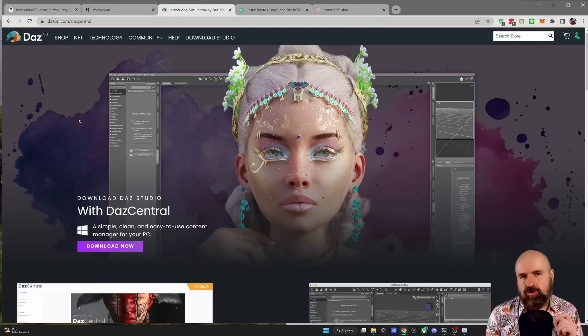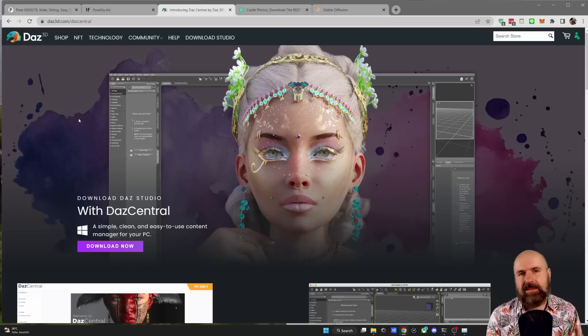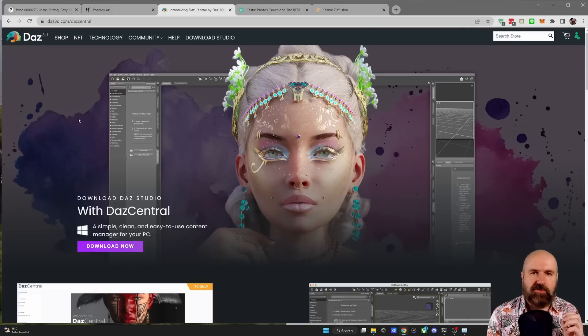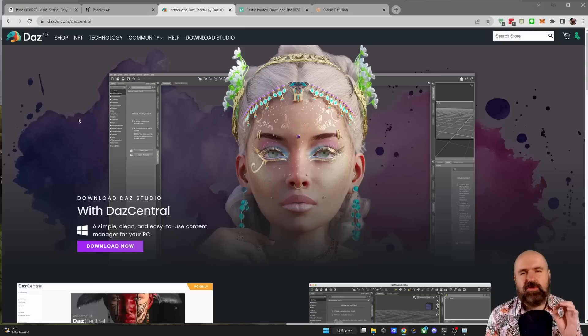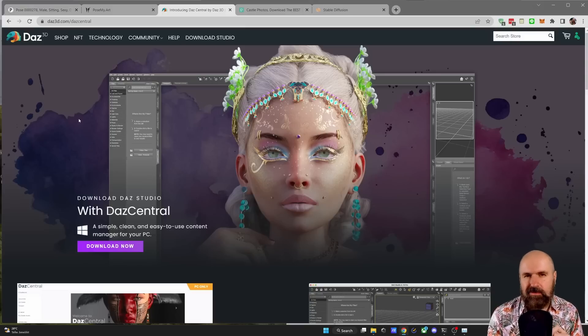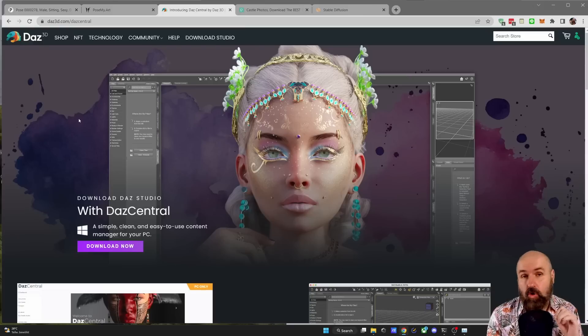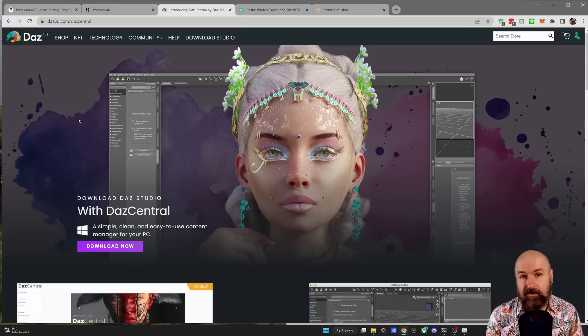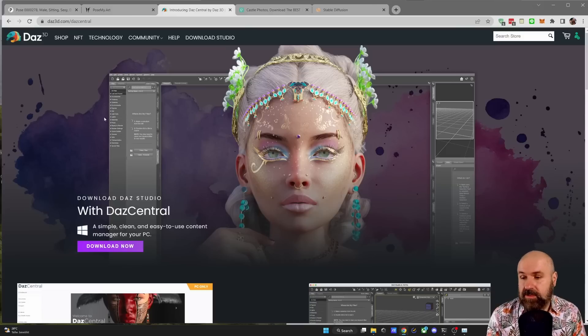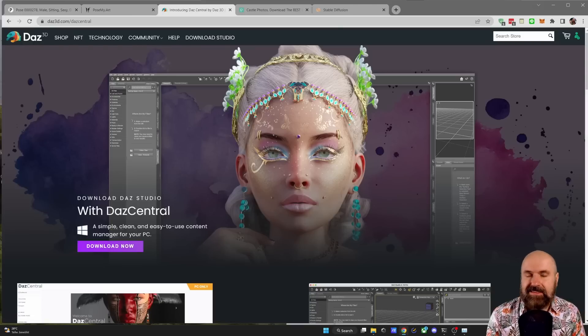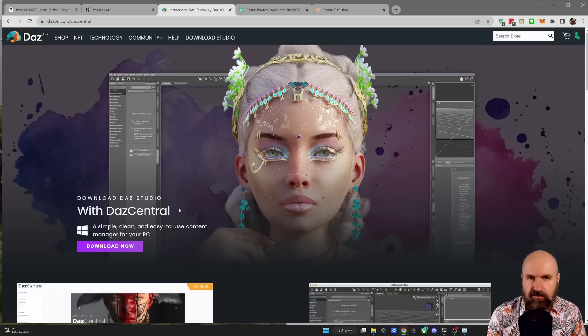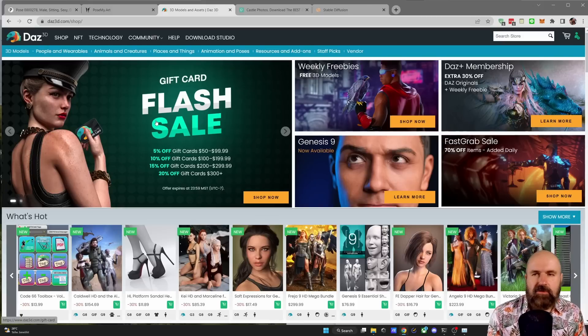The next tool I want to show you is called Daz 3D. This is a posing 3D software. It is completely free and it comes with a lot of assets, poses and environments that you can use. Now there is a certain learning curve here to understand how to do things, but because the only thing you need is a simple setup of the scene and the pose, you don't need to understand everything in the software. To download this, the first thing you need is to go here to download Studio and then to download Daz Central because this will install not just the software but also assets like characters, poses, all these kind of things.